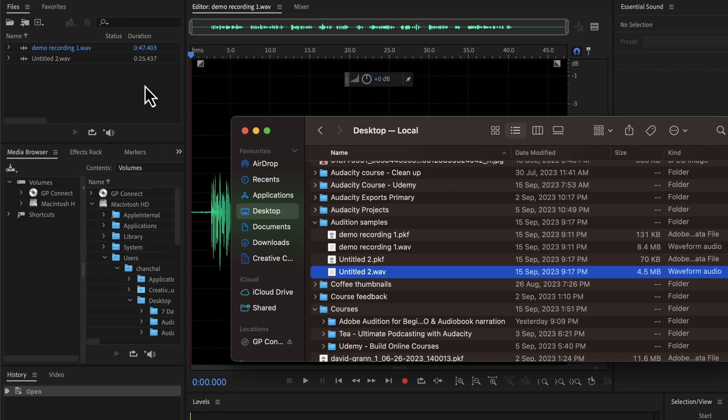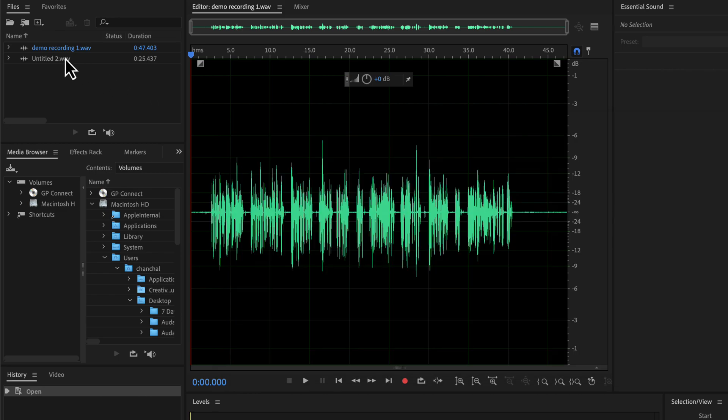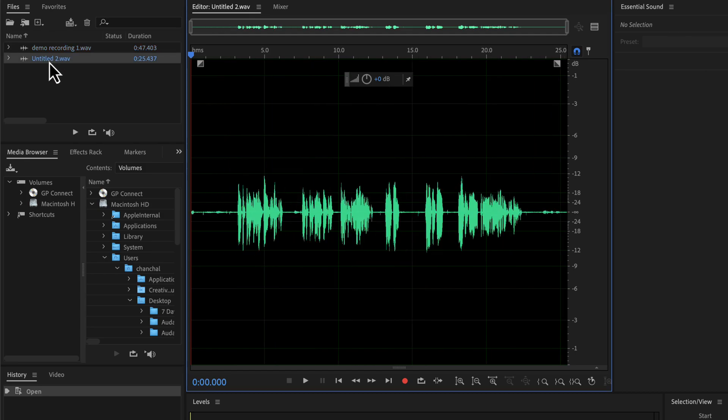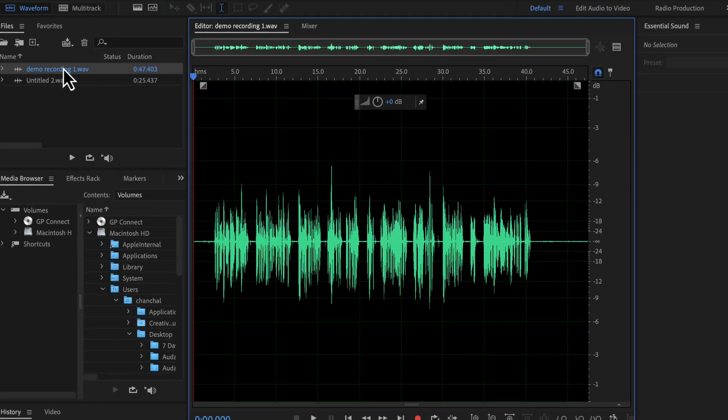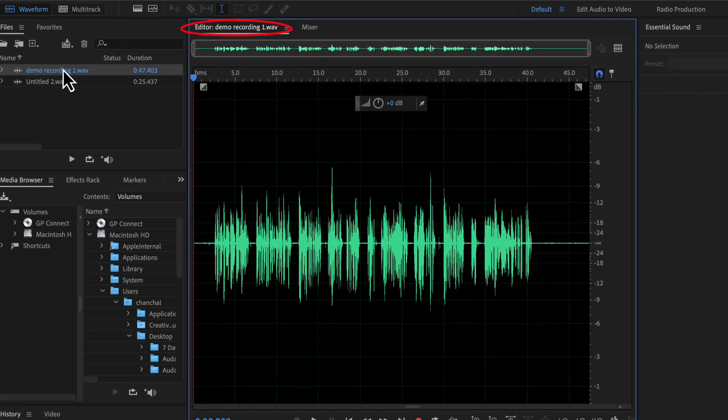Demo recording one WAV file is currently highlighted. The waveform you see on the right is the waveform of the currently highlighted file. You can double-click any file in the file browser area to see its waveform. You will also see the name of the current waveform file in this area.